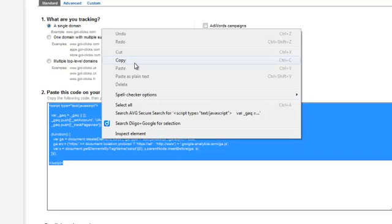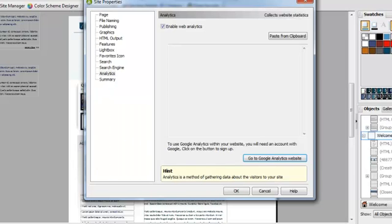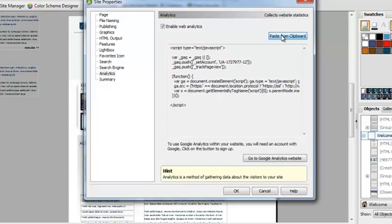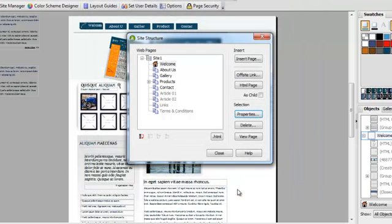I copy that, click paste from clipboard, and you're good to go. This will populate throughout the entire website, so you only need to do this once.